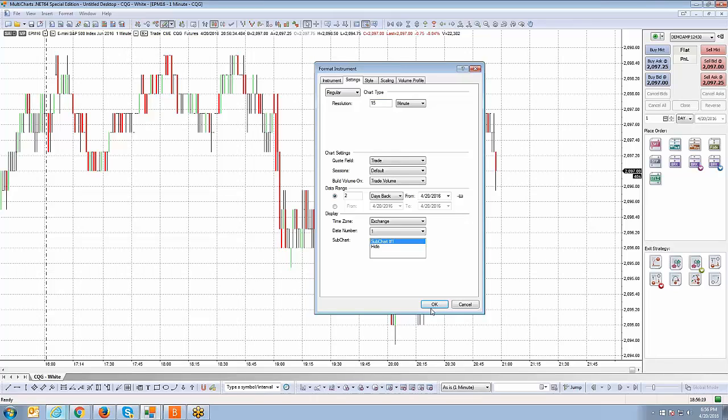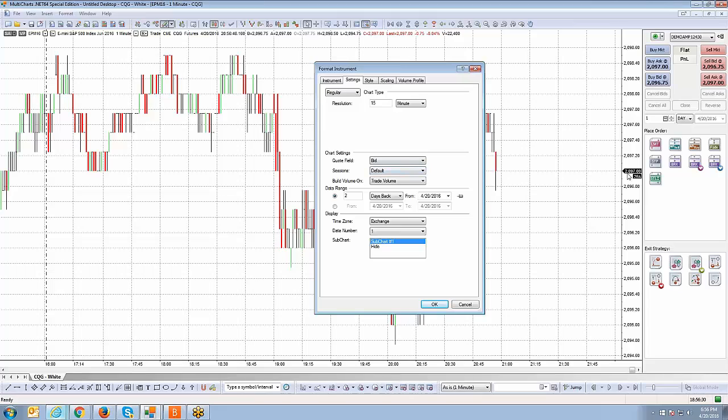So chart settings, you have quote fields. The last trade print that you see at 2097, if this quote field set to trade, it's going to show the last trade price. If you set it to bid, it shows the bid price. And if you change it to ask, it will show the ask price.